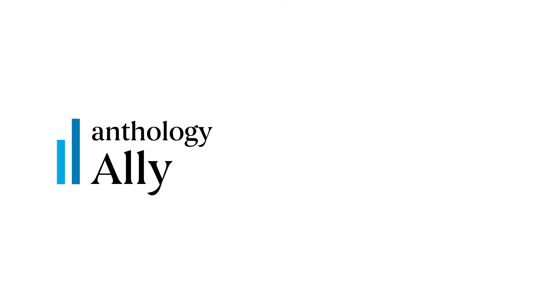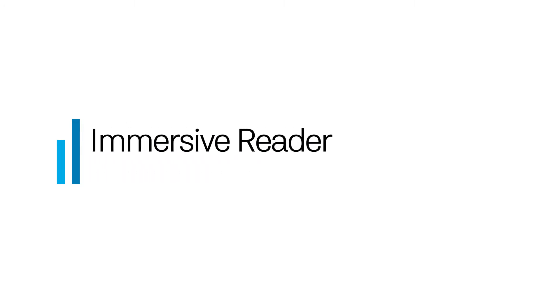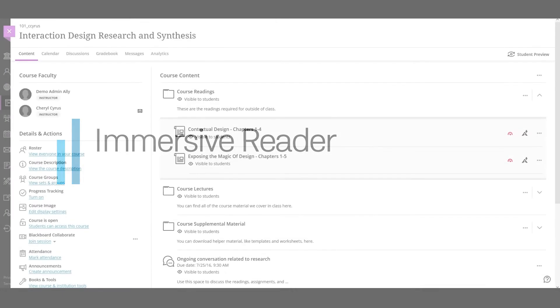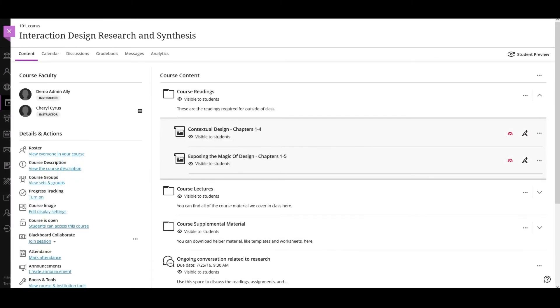Immersive Reader is an online alternative format that enhances the reading experience, increasing the readability of the content. Thanks to this partnership with Microsoft, Ally for LMS allows learners to improve their reading comprehension. Let's see how it works.